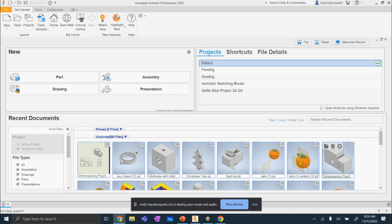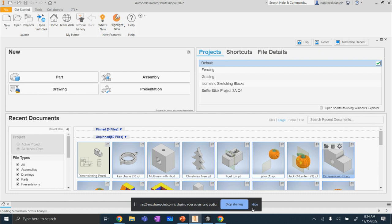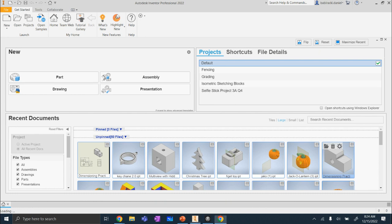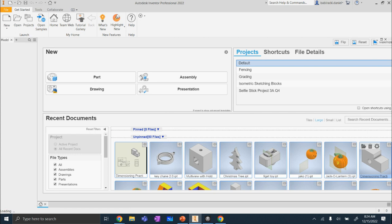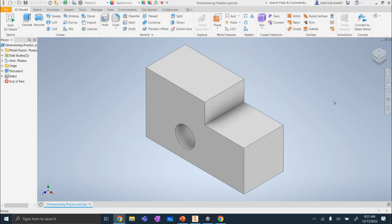We're going to use this example piece right here. We've used this in class before. Give it just a second to load. Here it comes. And there it is.